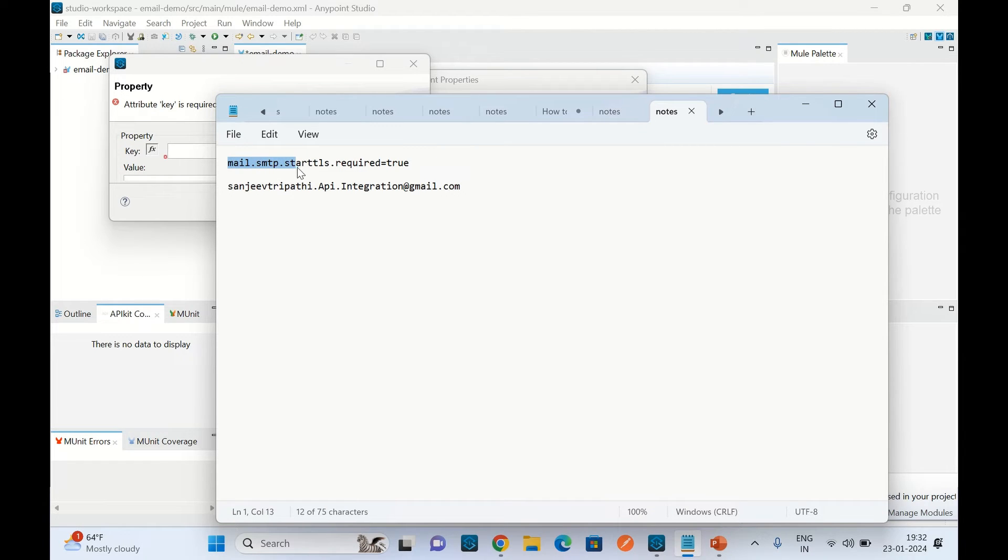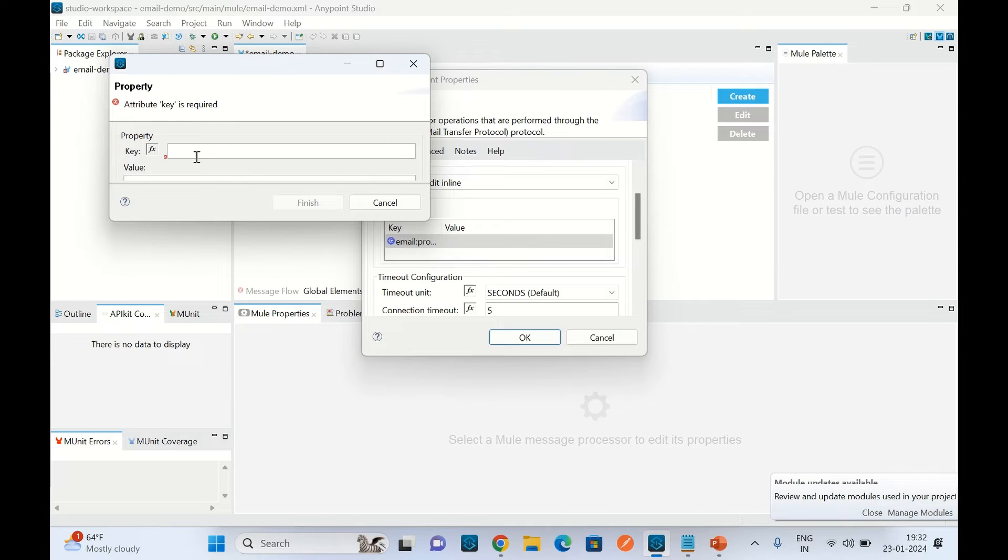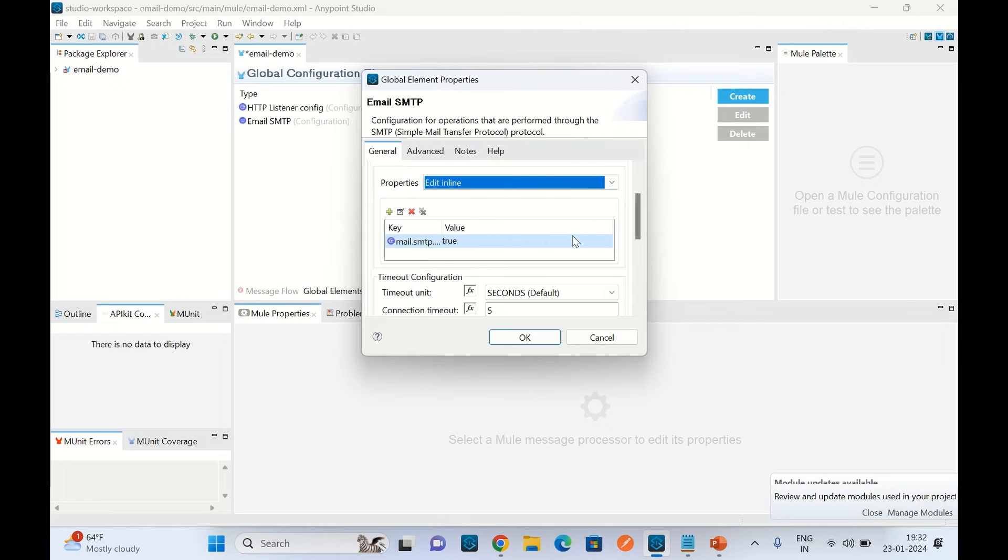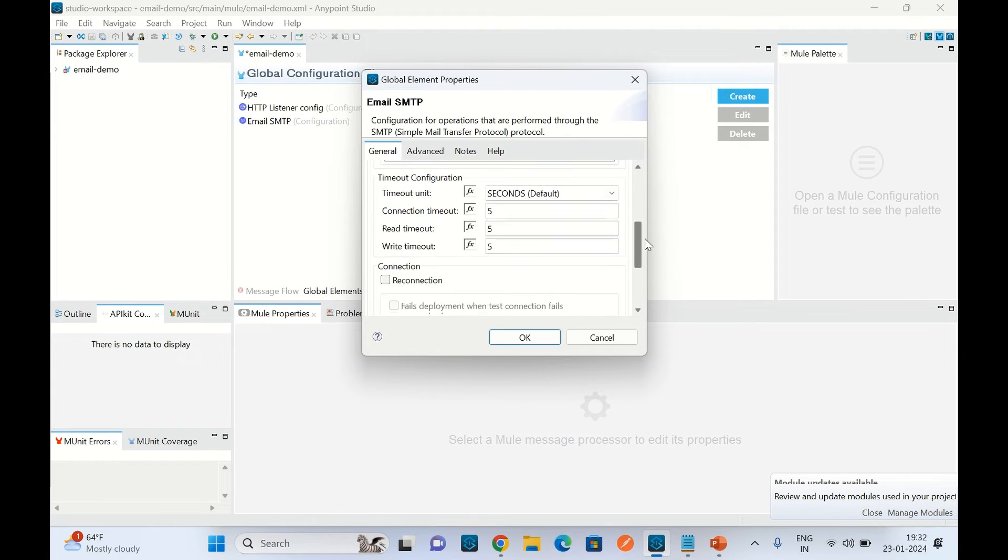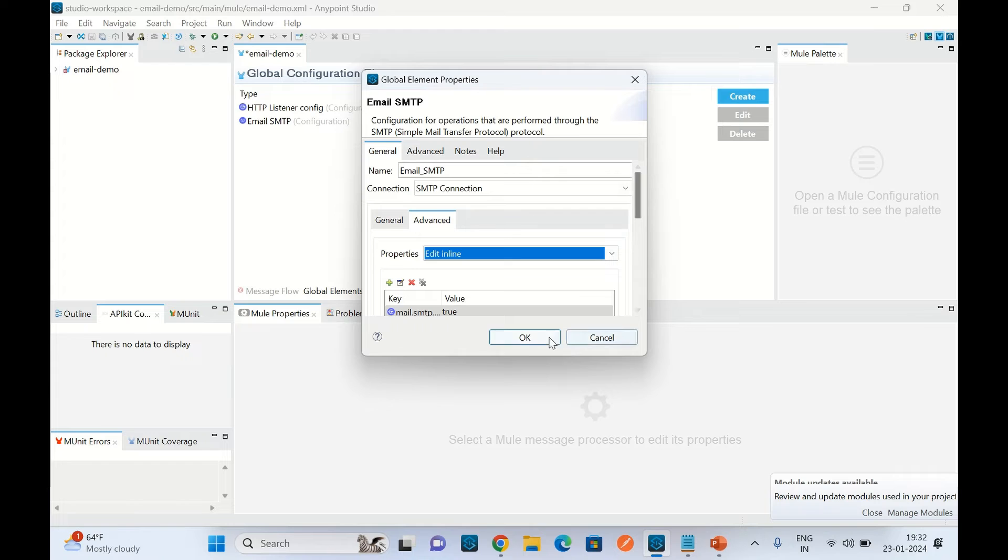The name of the property would be mail.smtp.starttls.required, so this is property for starttls required. I will copy this, paste it here, and here I will provide the value - it will be true. Click finish. Now our connector configuration is completed. Click OK.